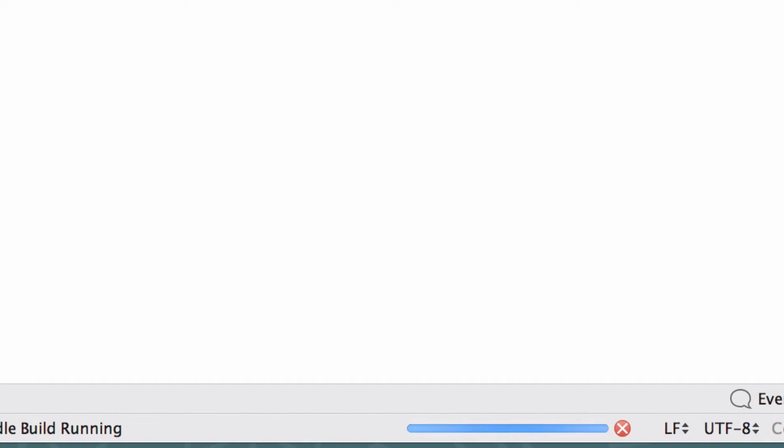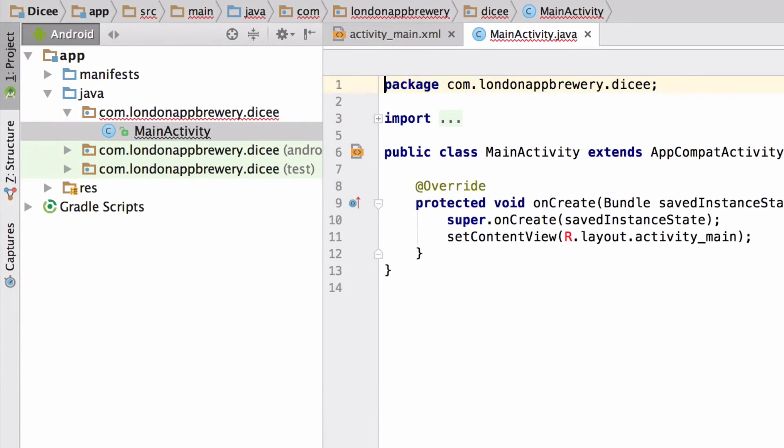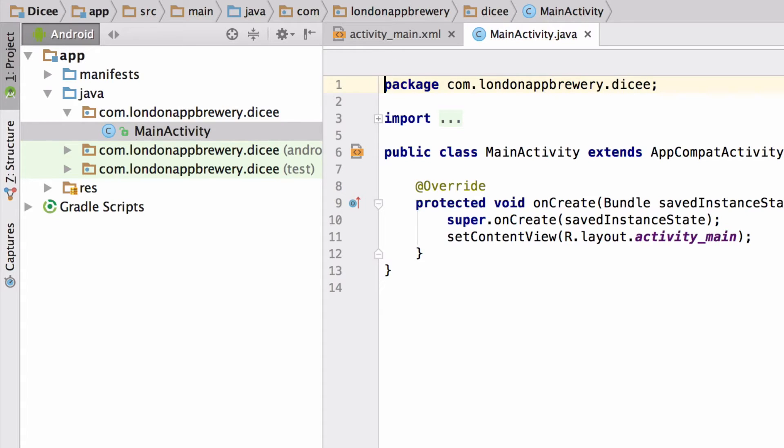Once the project has finished building we should be dropped off at the main activity.java file and all the red underlines on the text should disappear.